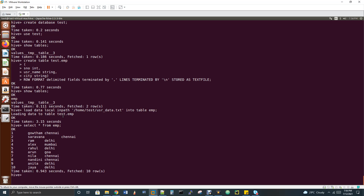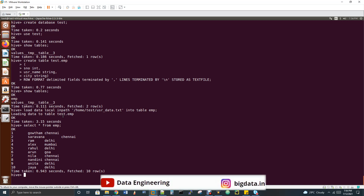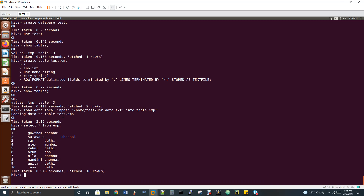By default, Hive runs on the MapReduce engine, but it can also run on Tez and Spark with configuration. Any queries you run may trigger a MapReduce job — but load commands do not. Insert commands trigger MapReduce; load does not. Also, 'select *' without aggregation does not trigger a MapReduce job.